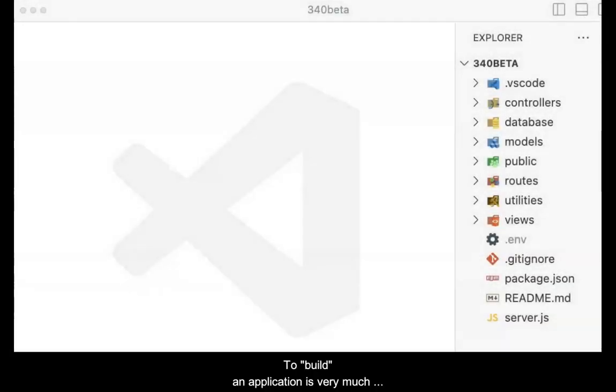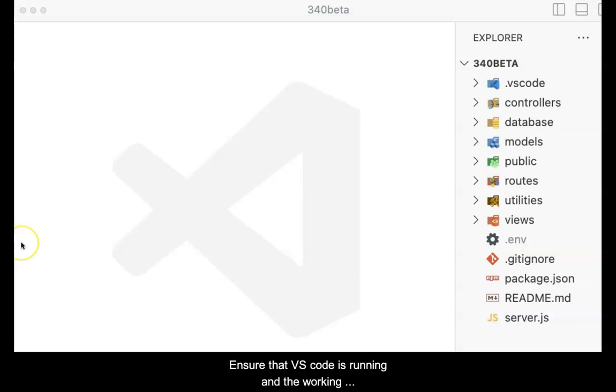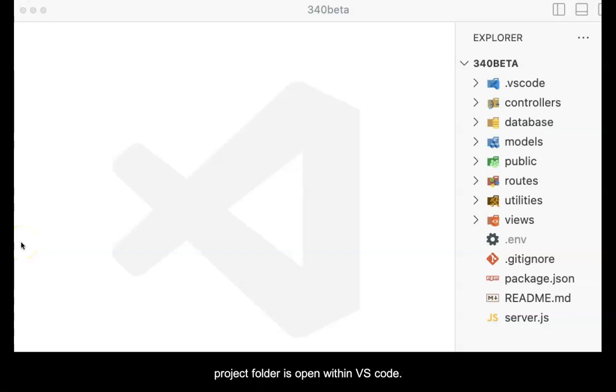To build an application is very much running a pnpm command and it does the rest. Ensure that VS Code is running and the working project folder is open within VS Code.